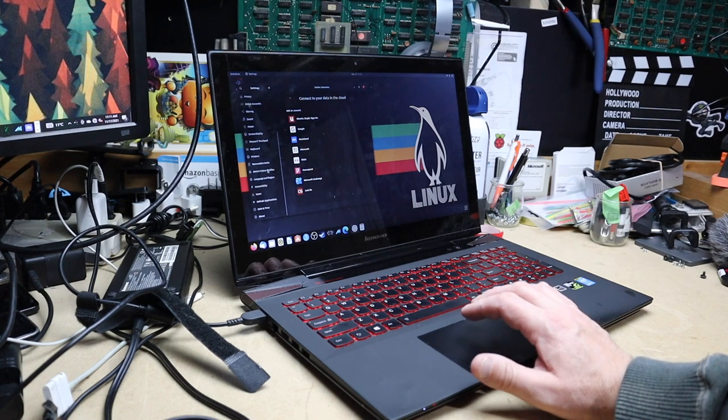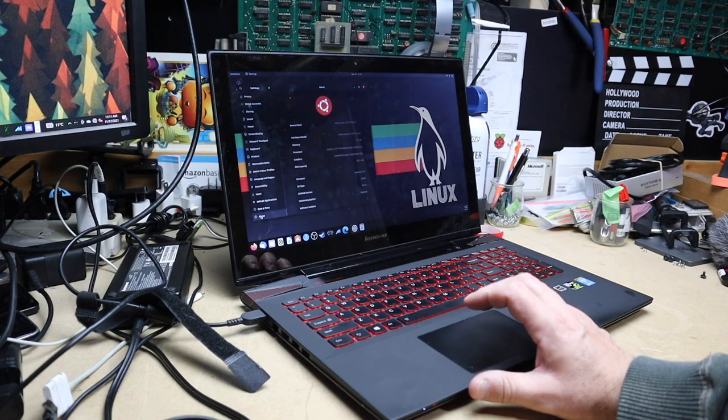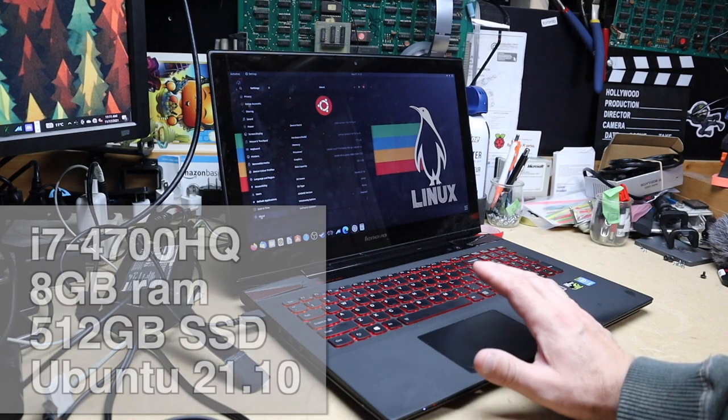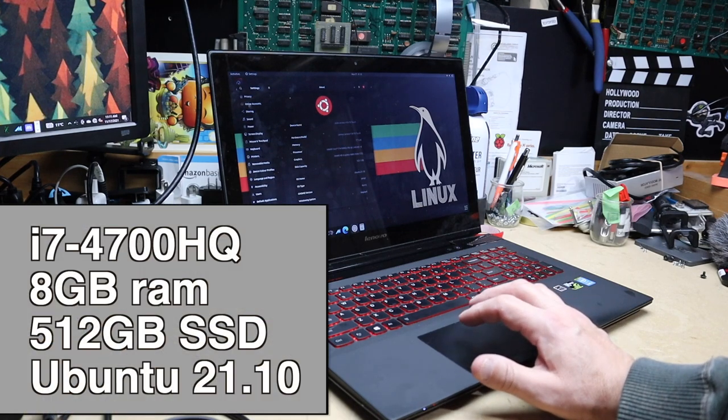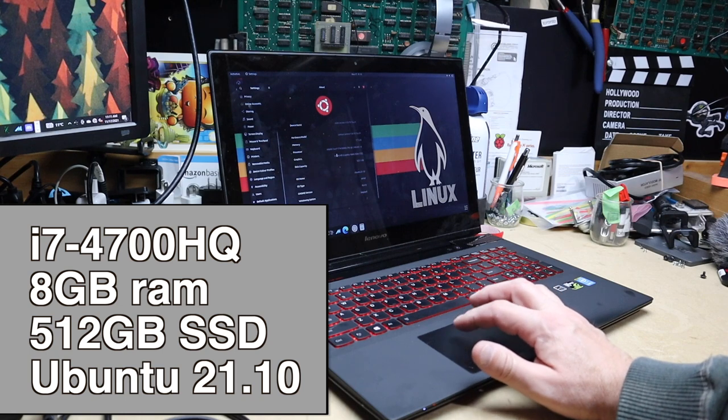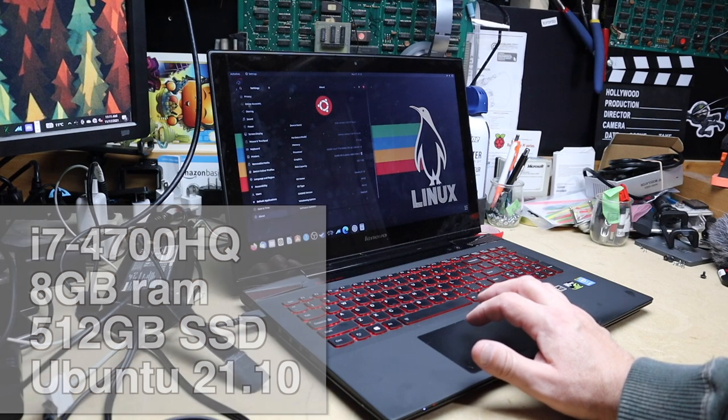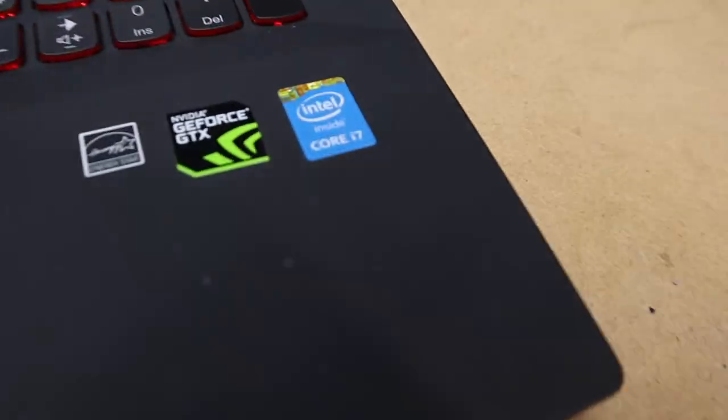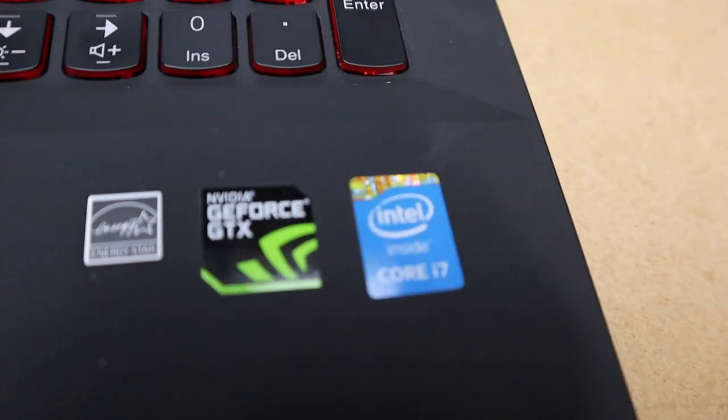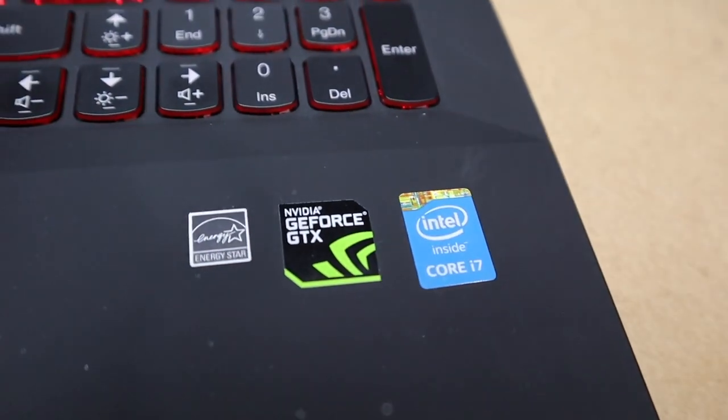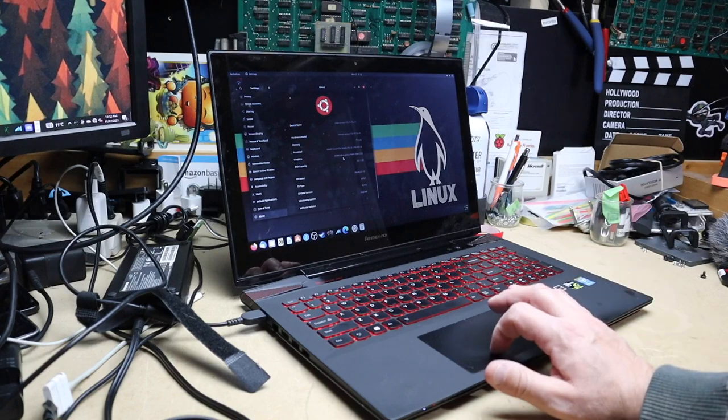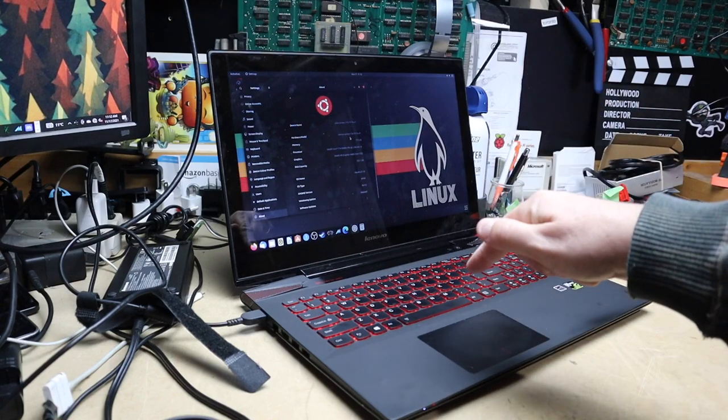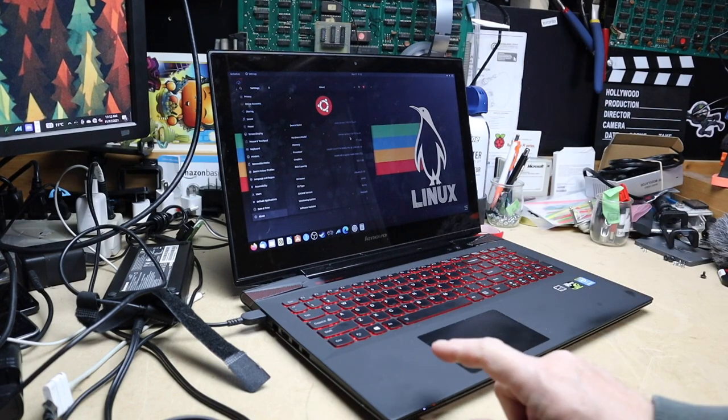I think it came out around 2014. It has an i7 4700 HQ at 2.4 gigahertz with eight threads, HD Graphics 4600, even though down here it says it has the GeForce GTX something with two gigs of RAM for the video card.